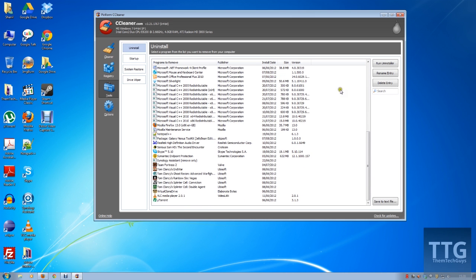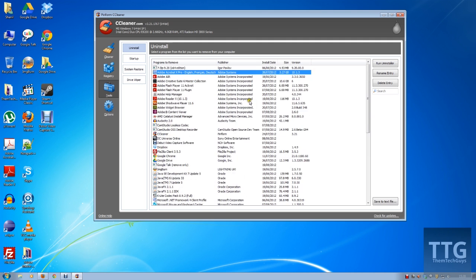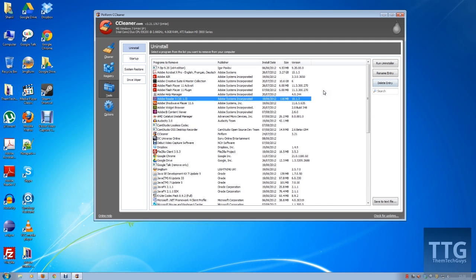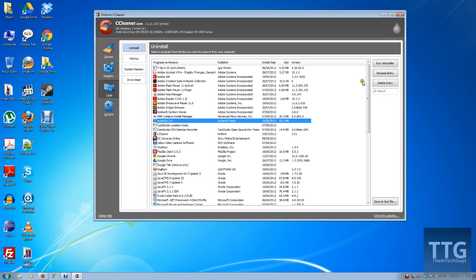So yeah, this is pretty good. It also allows you to delete entries, so if you've got something in your uninstall that isn't actually there anymore, you can go to it and delete the entry and it will no longer be on the actual uninstall list.